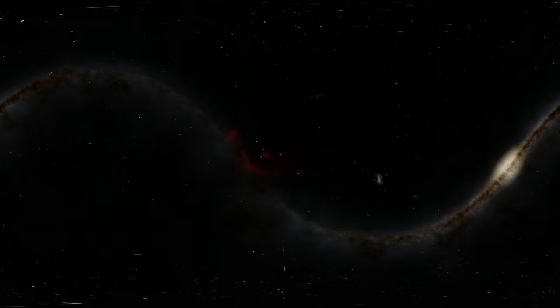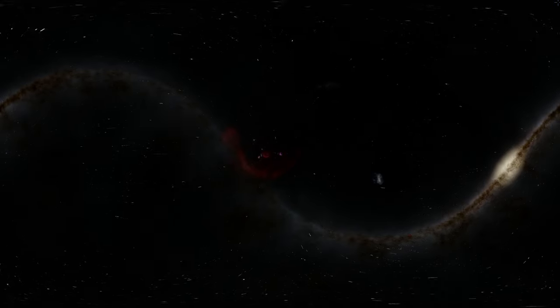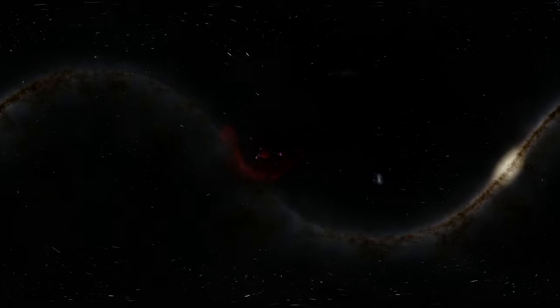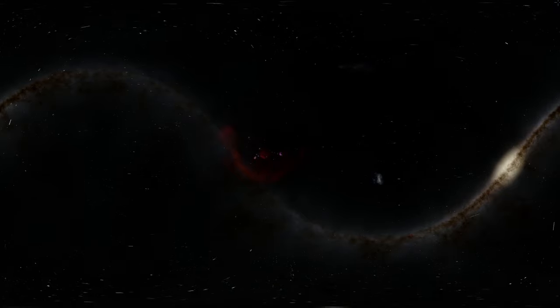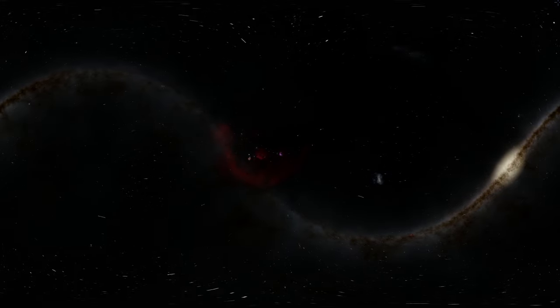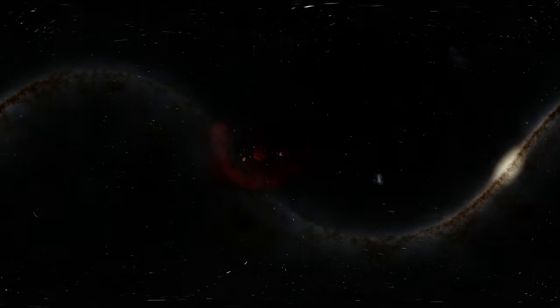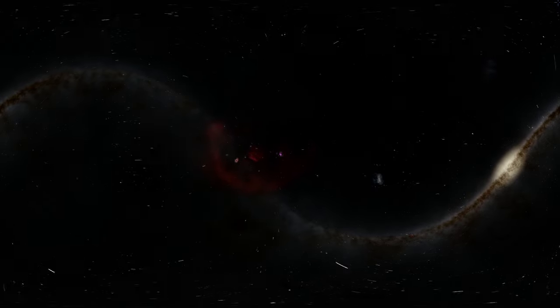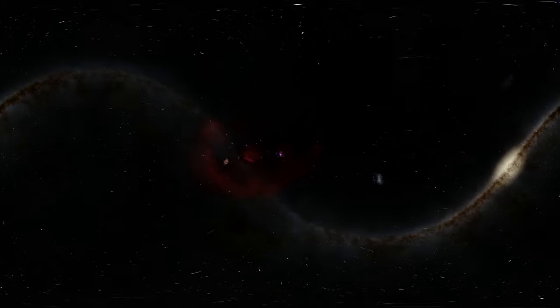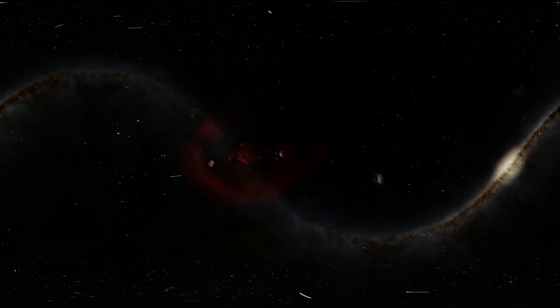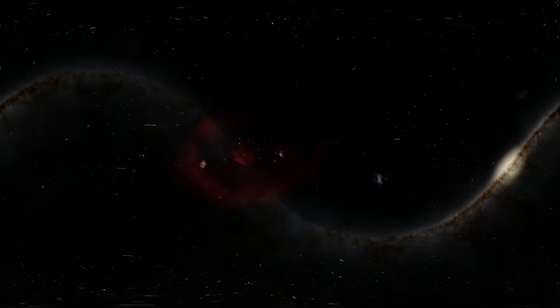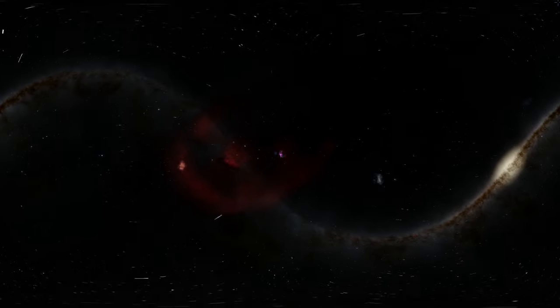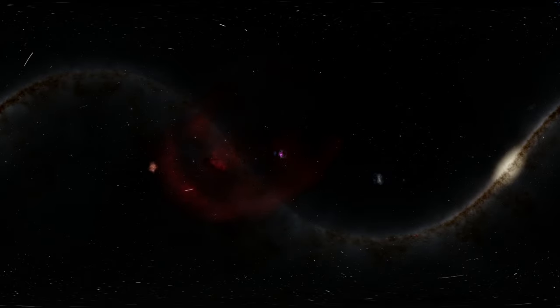So we're actually headed toward the biggest area of star formation close to Earth, where a lot of new planets and stars are being formed right now. The biggest of these complexes is the Orion's Nebula. It's the brightest and has the most amount of stars per volume.